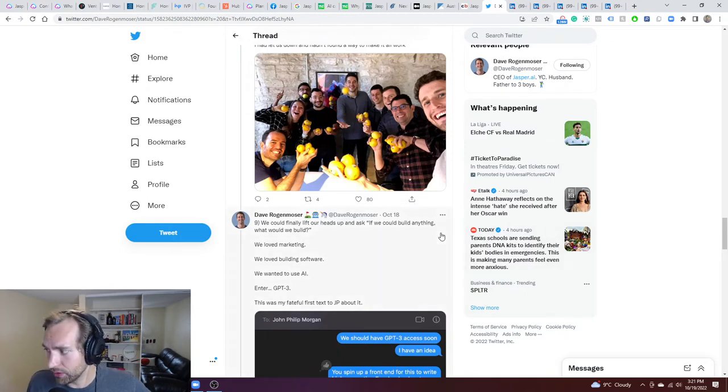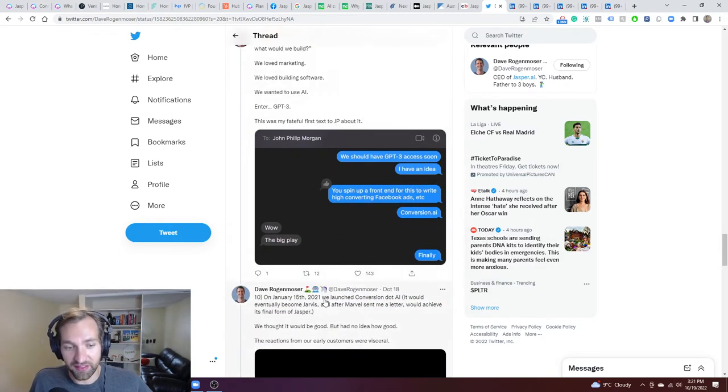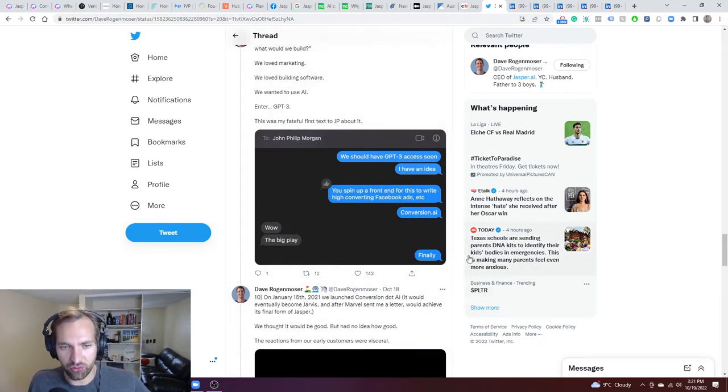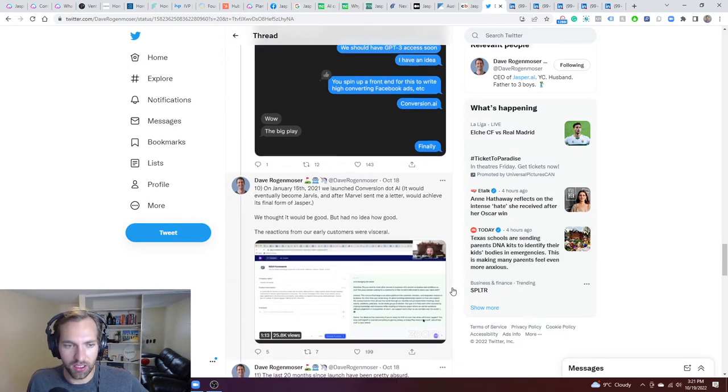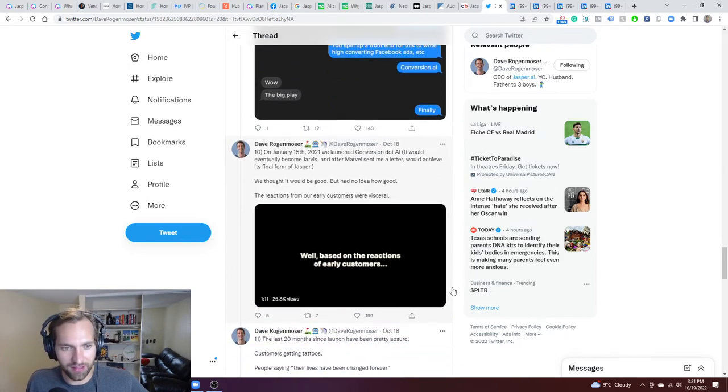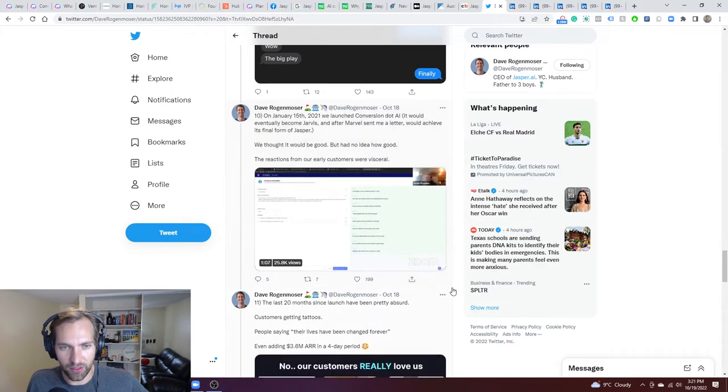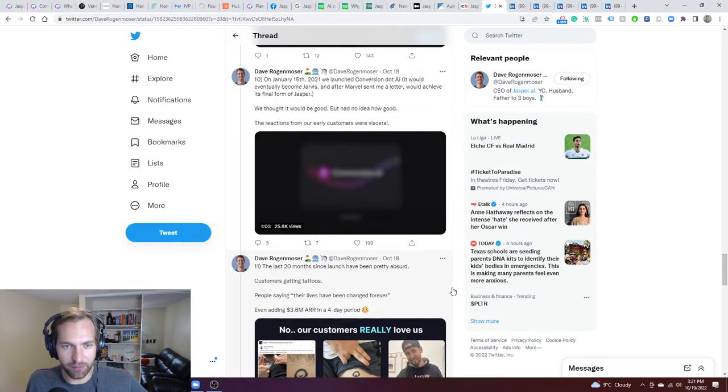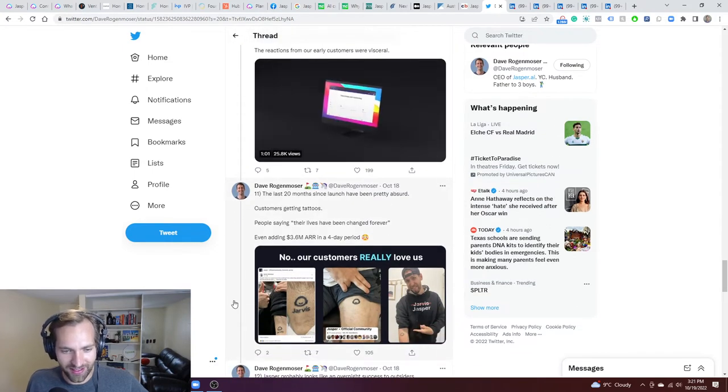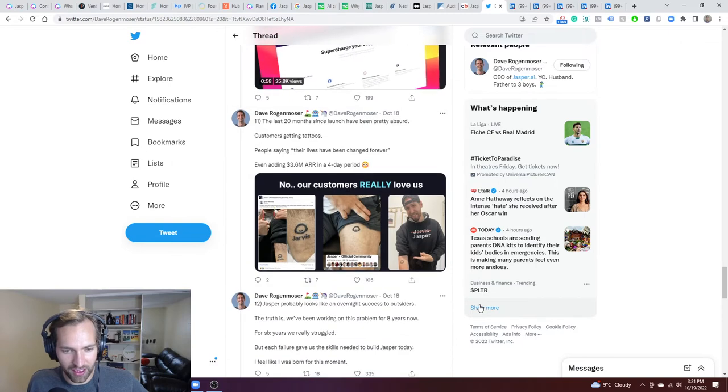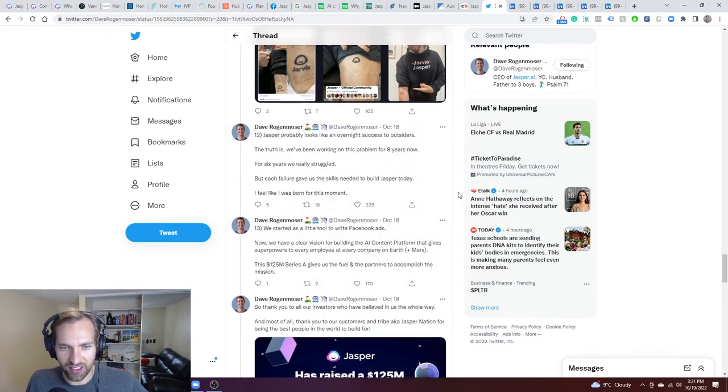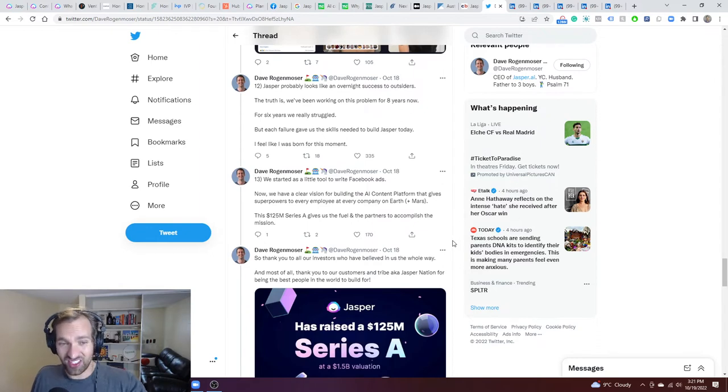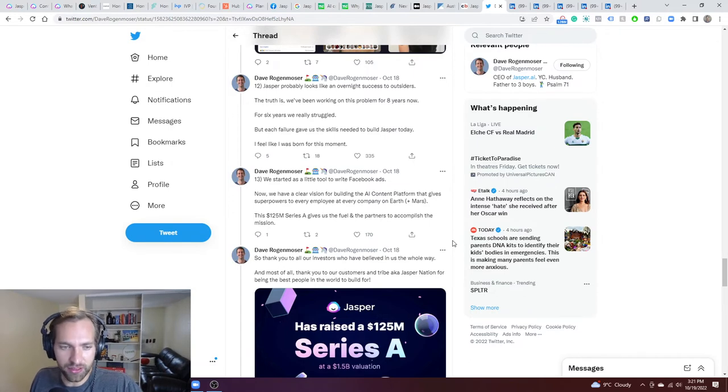And they said, if we could build anything, what would we build? At this point, this is when OpenAI came out, GPT-3. They have even a text message about spinning up a front end on top of GPT-3 to write high converting ads, Conversion AI, etc. And it seems like they were excited about that right away. So on January 5th, 2021, they launched it. Since then I've seen so many ads they've built. What seems to be an incredible community. You can see they've got Jarvis and then they've scratched out and got Jasper there. And then it ends on this idea that Jasper looks like an overnight success, but it's actually been eight years.